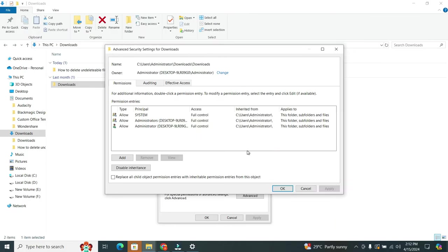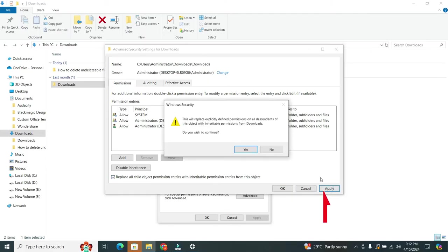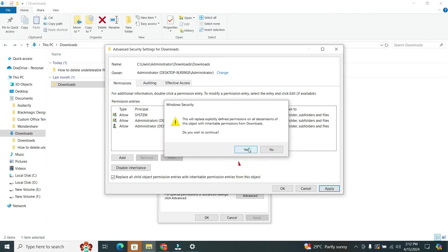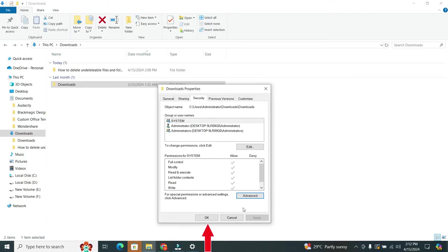Lastly, check Replace all child object permission entries with inheritable permission entries from the object. When you checked it, then hit the Apply. Now confirm with a Yes, and then click on the OK. And then again click OK to close the window.